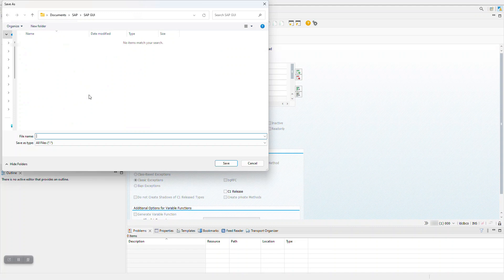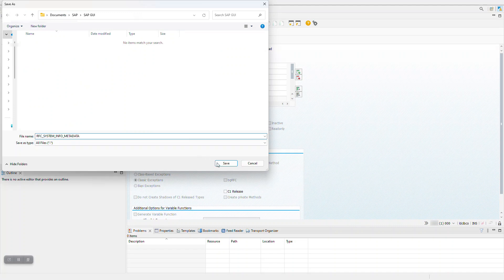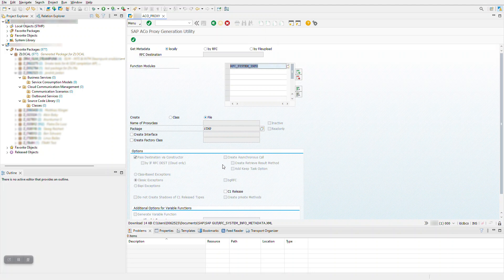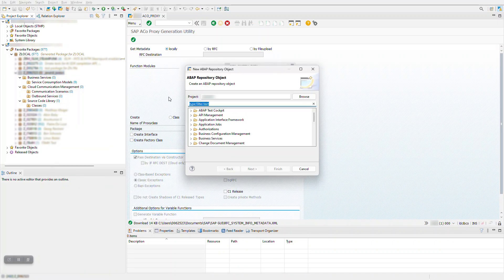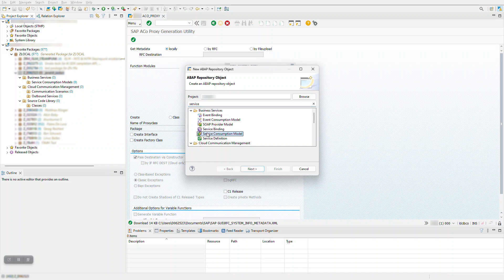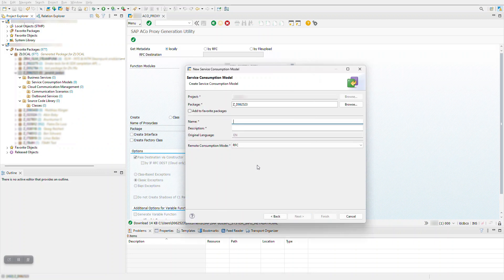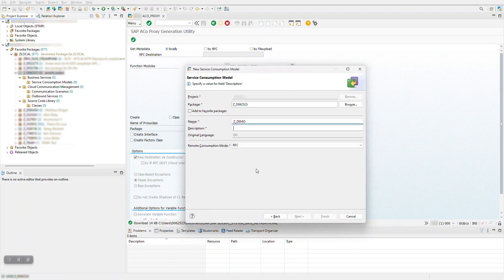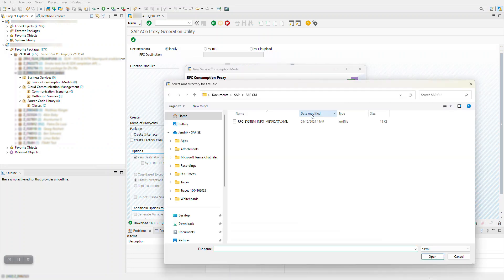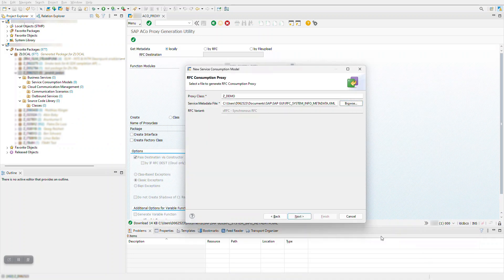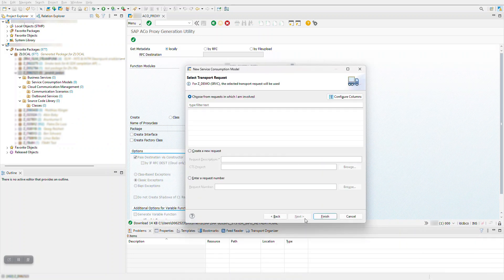Next, we'll use this metadata to create a service consumption model of type RFC in our client system. In ADT, right-click and select to create a service consumption model. Select RFC as the service type and upload the service metadata file you downloaded earlier. Follow the wizard to complete the creation of the service consumption model.